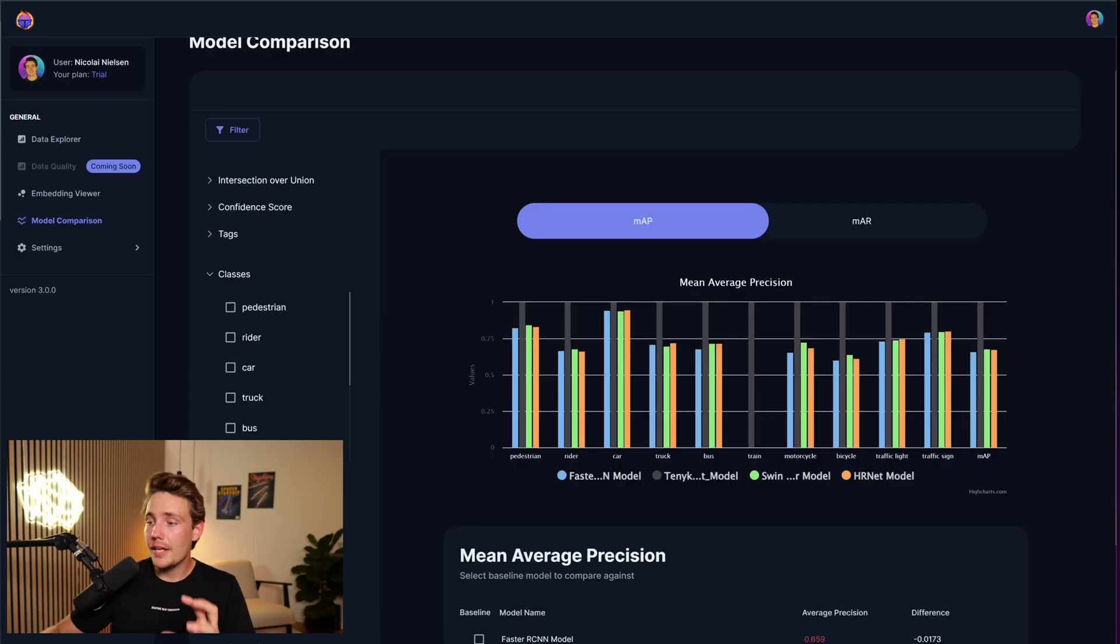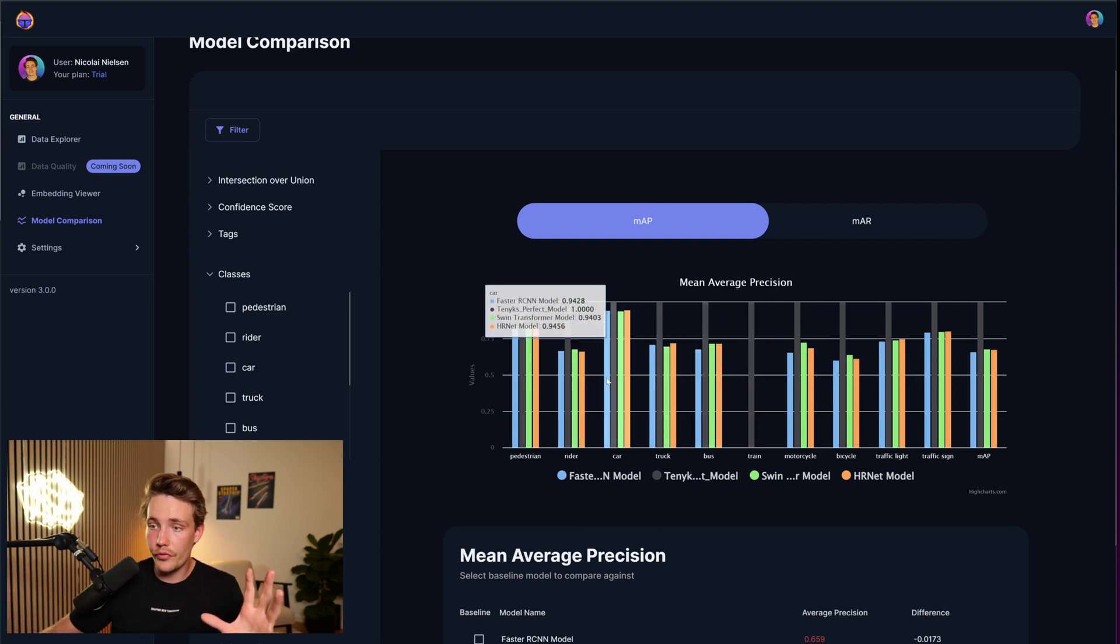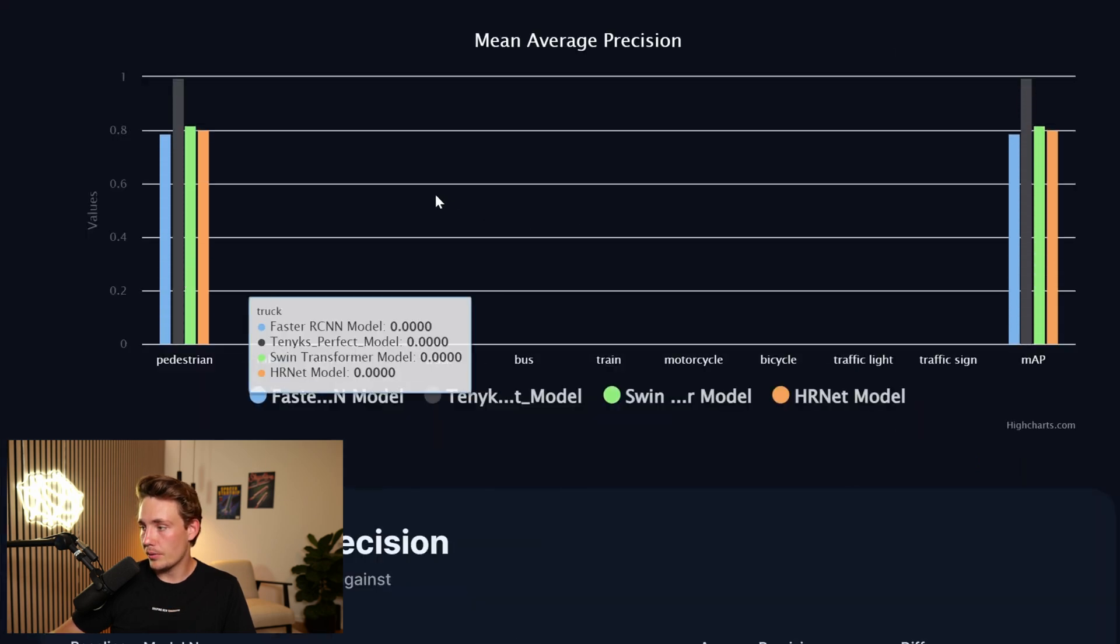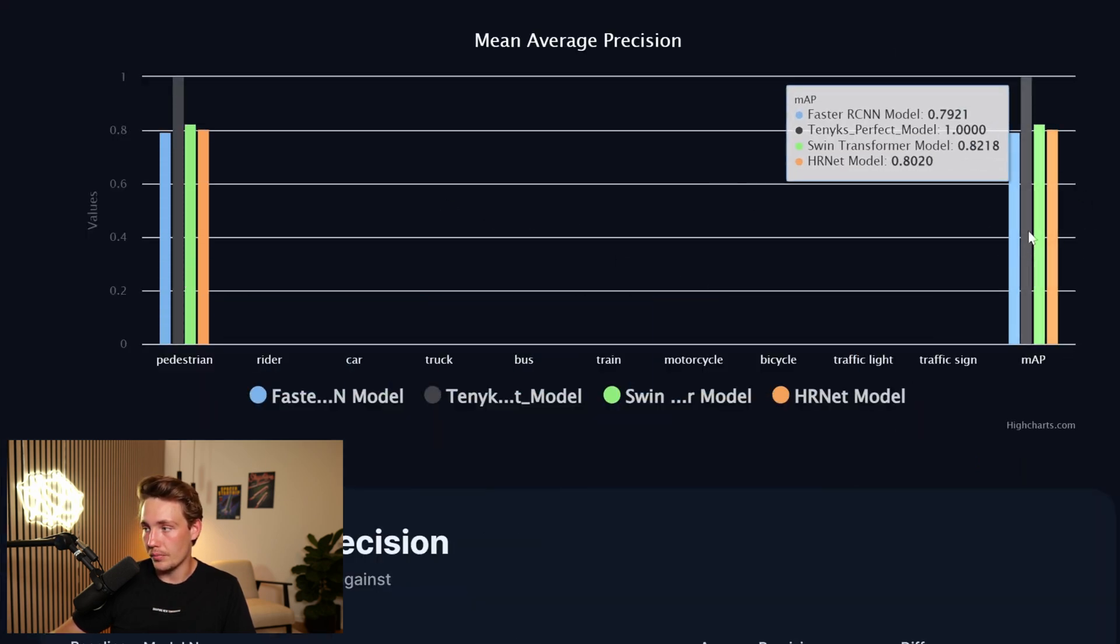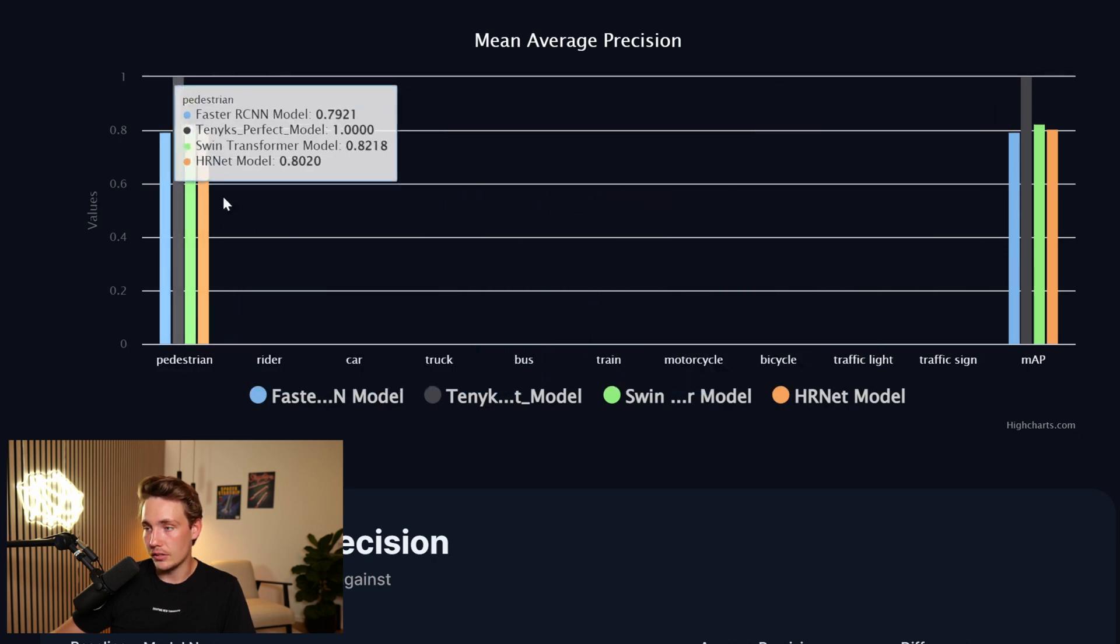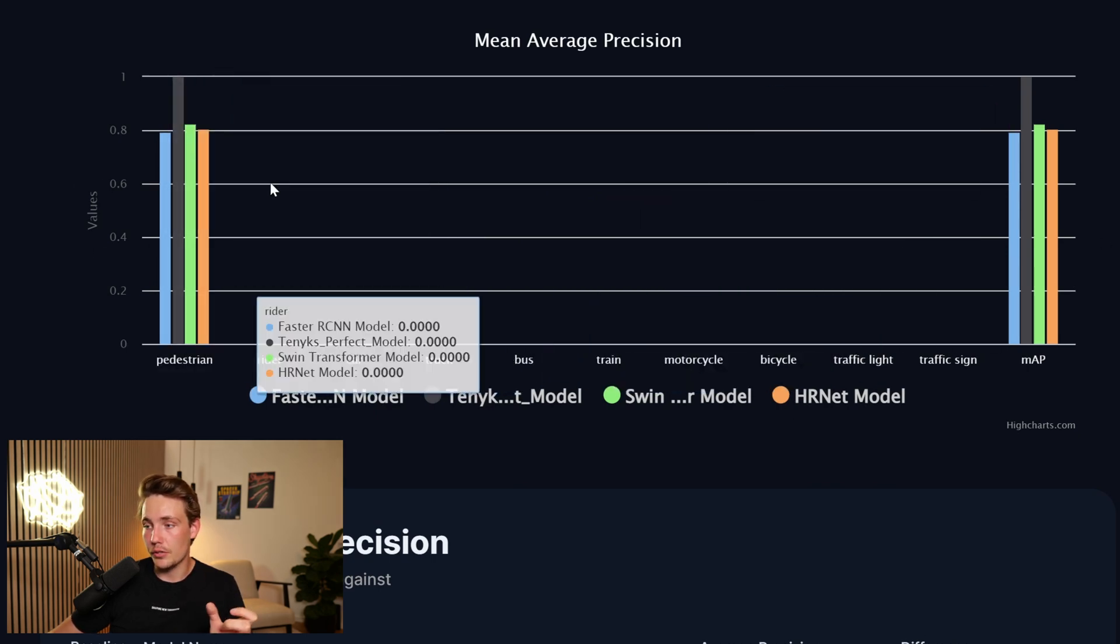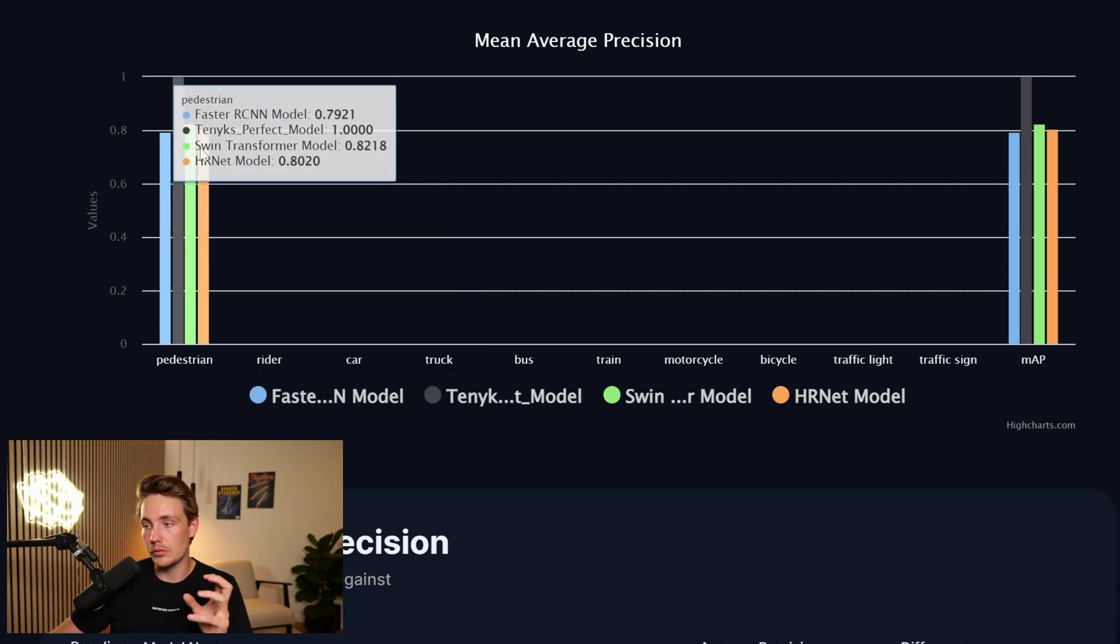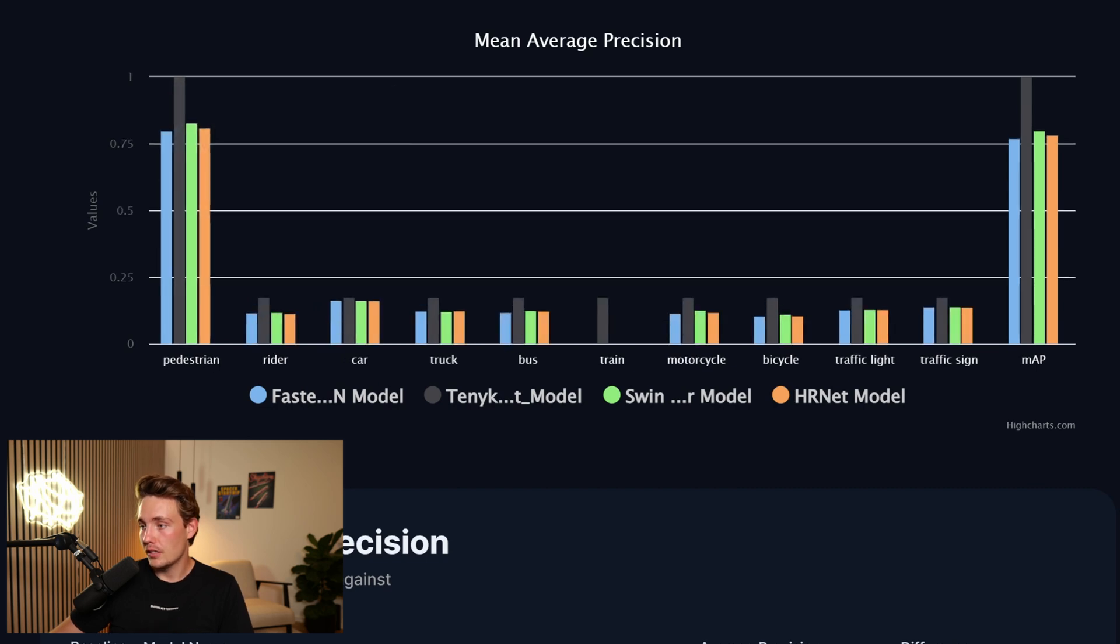So we can either look at individual classes directly here on the overall overview, but we can also go into the class dropdown menu to the left. So let's try to go with pedestrian. Here we go. Now we can see that we basically just have the overall mean average precision for the pedestrian, and we can see only the pedestrian class. Then we can go in and see that the SWIN Transformer performs the best. The others are slightly behind, not too bad, but the SWIN Transformer is the best.